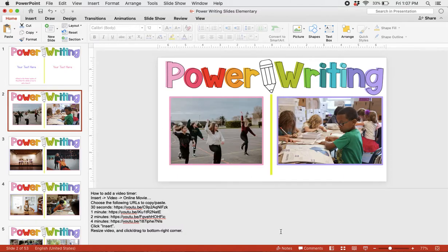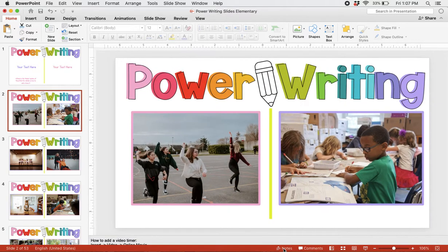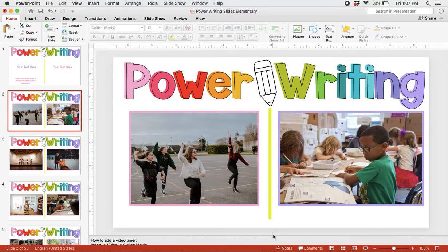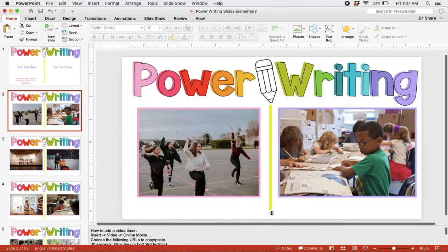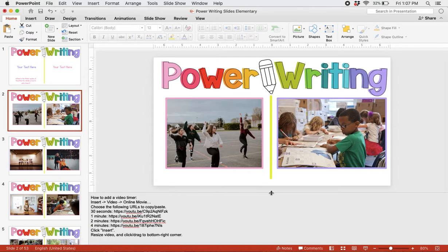Then, make sure the notes section on PowerPoint is showing. You can click this notes button down here in the corner if it's not. And then I like to just drag it up so you can read all of the instructions.